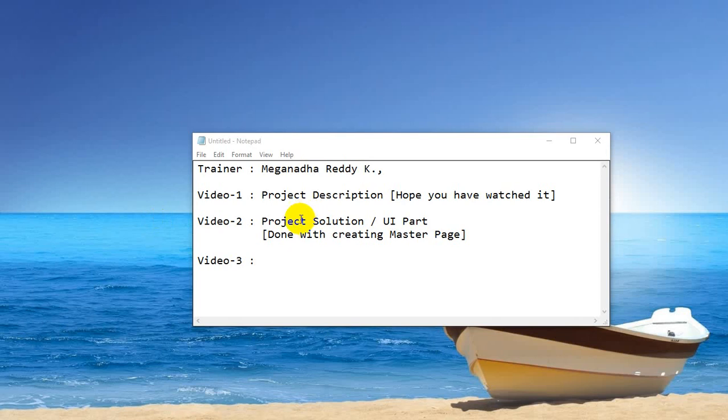Hello everyone, welcome back. In this video we are going to use the master page which we created in video 2.